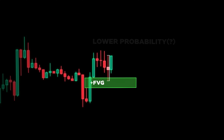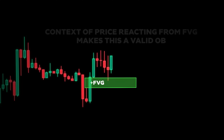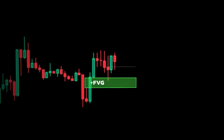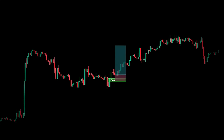Now previously we considered this to be a low probability order block because of the large wicks. But because it has traded into a fair value gap making a wick, we can still consider this a valid order block. So you want to enter long on the retracement back into the order block. Set your stop below the swing low and target the highest swing high of the local range.